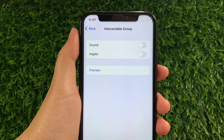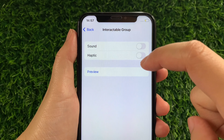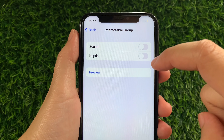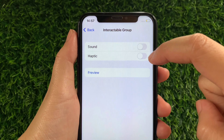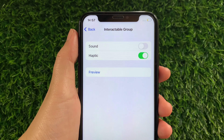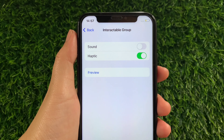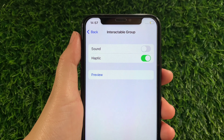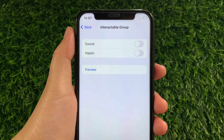Then in the Interactable Group, find the Haptic and as you will see, there's a switch button located on the side of it. All you have to do is just tap it to enable until it becomes green. And if you want to disable or turn off, just tap again the switch button just like this.